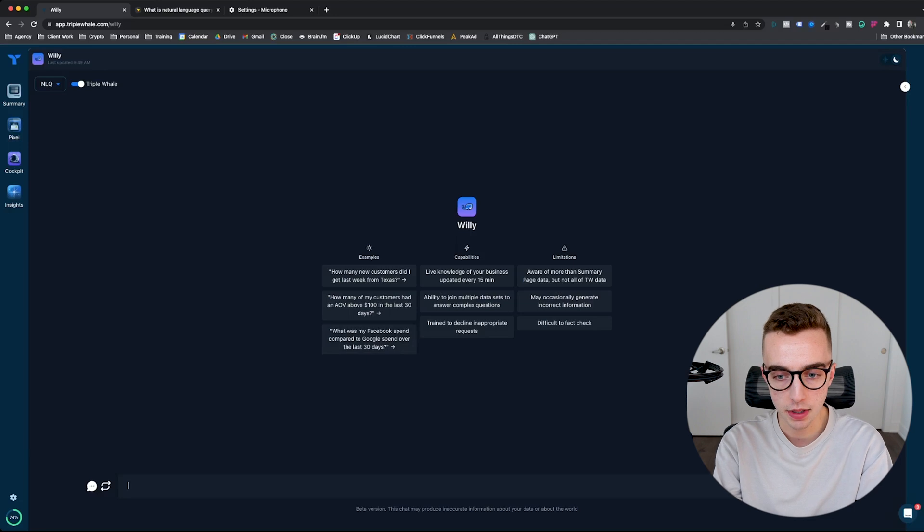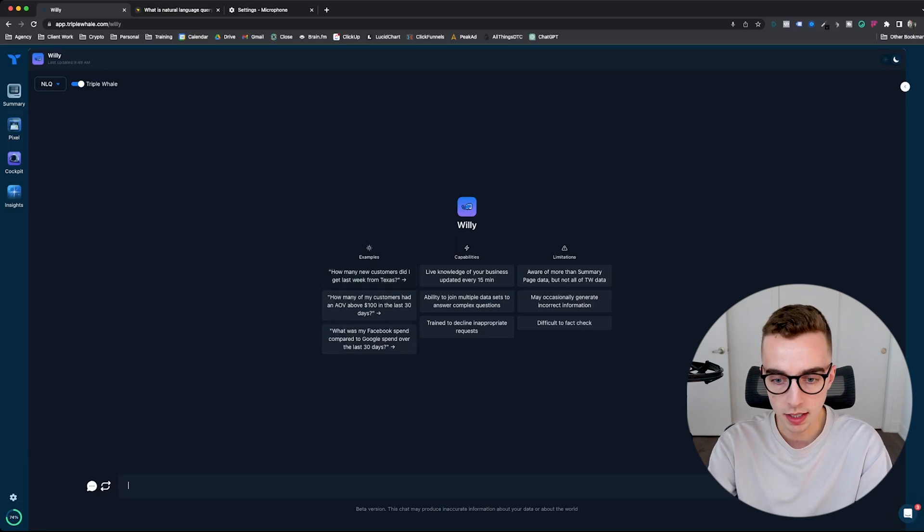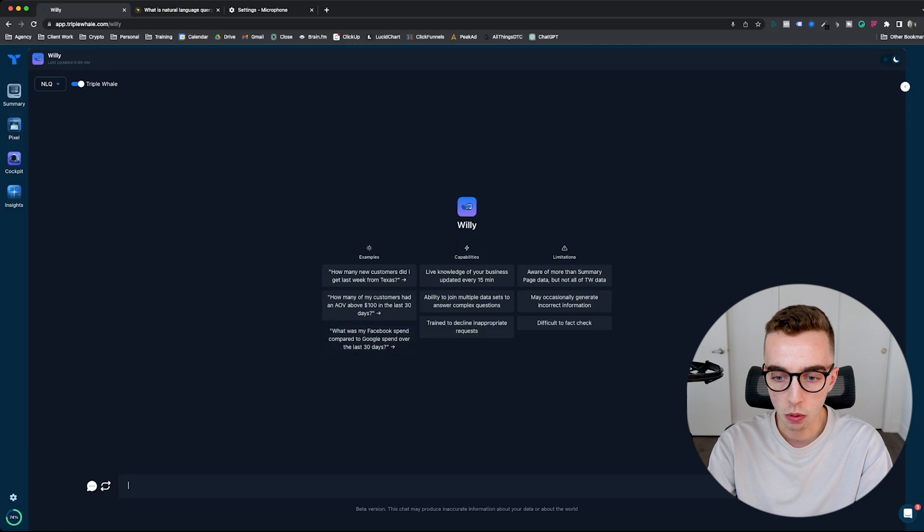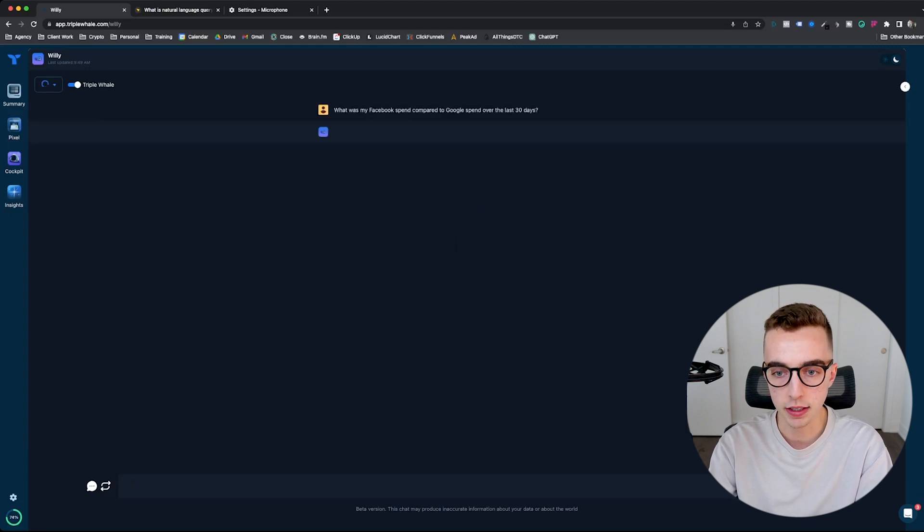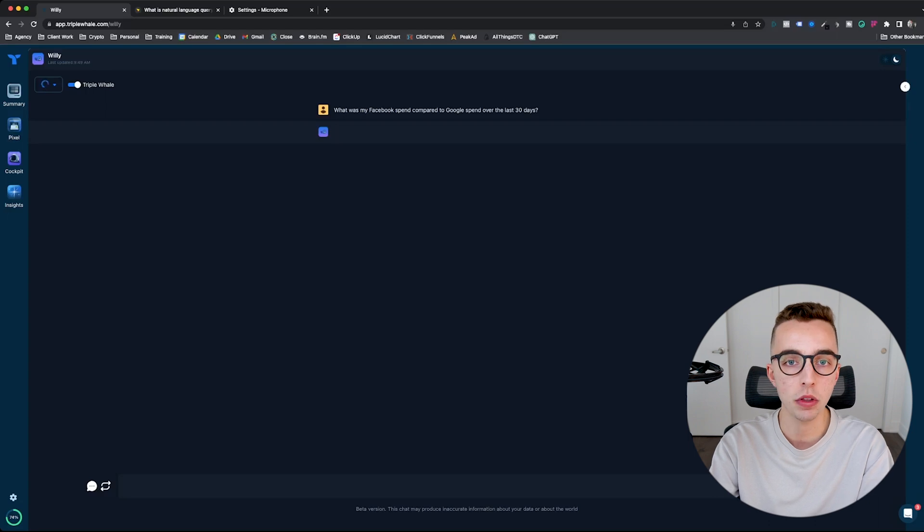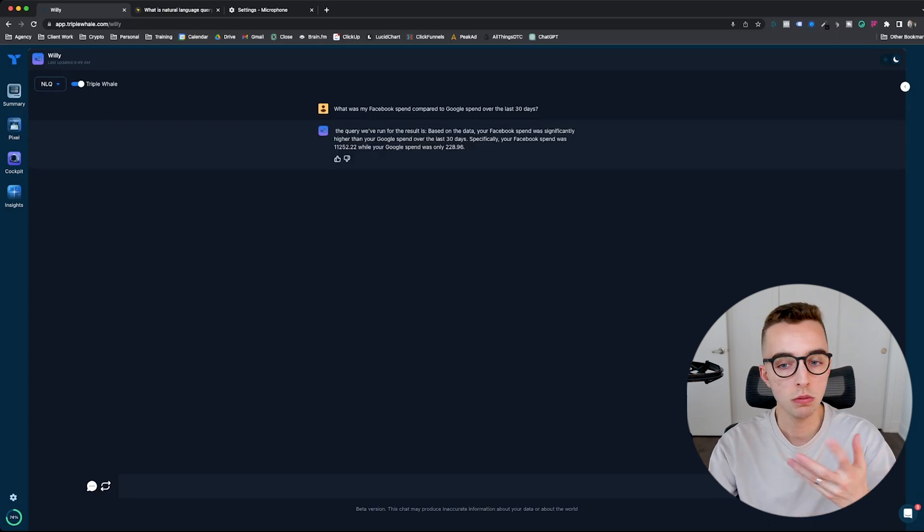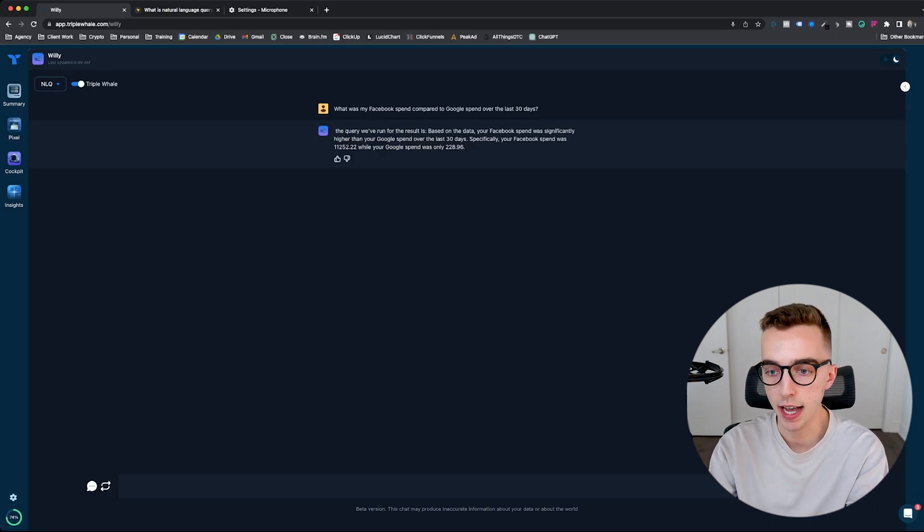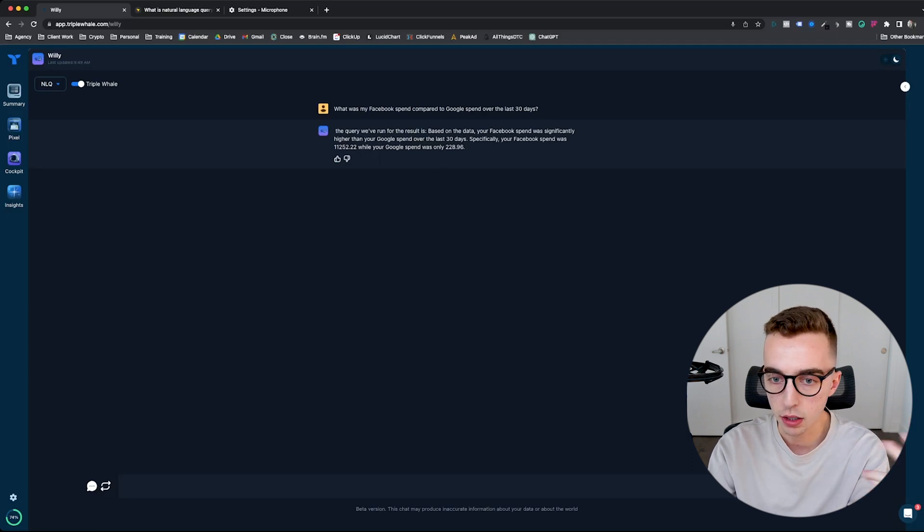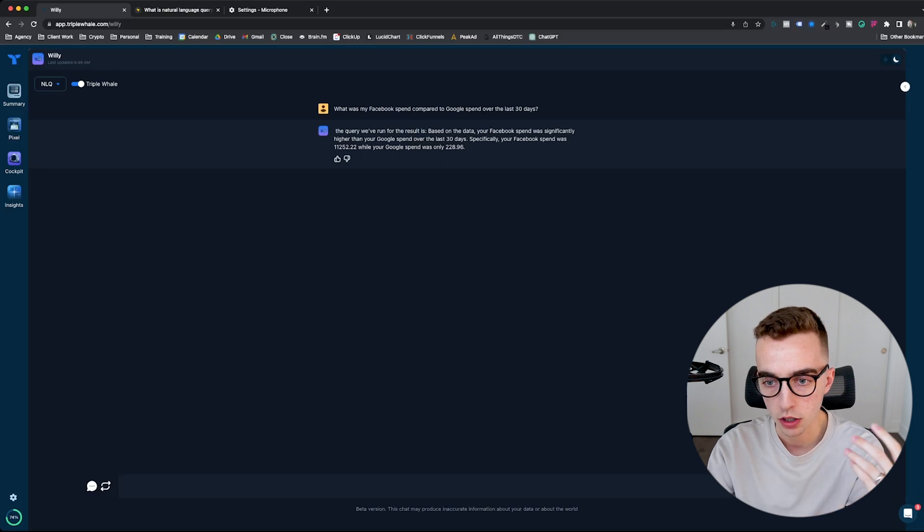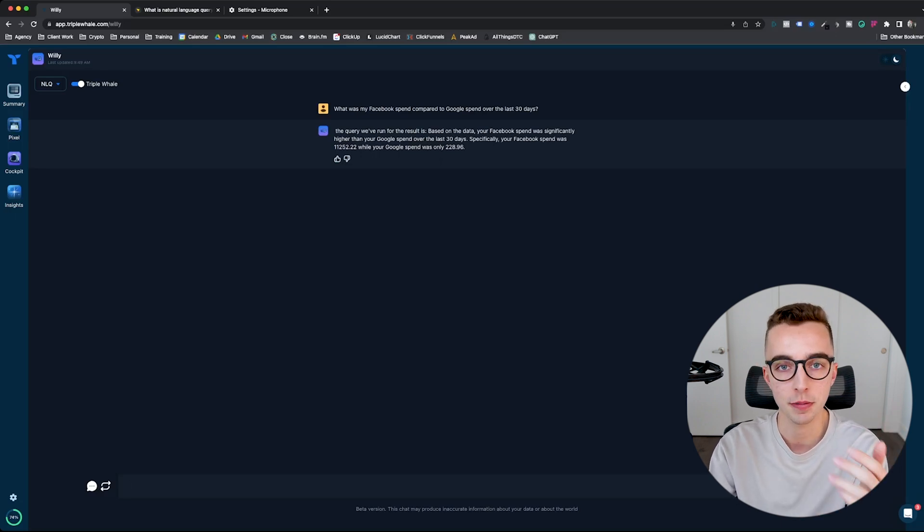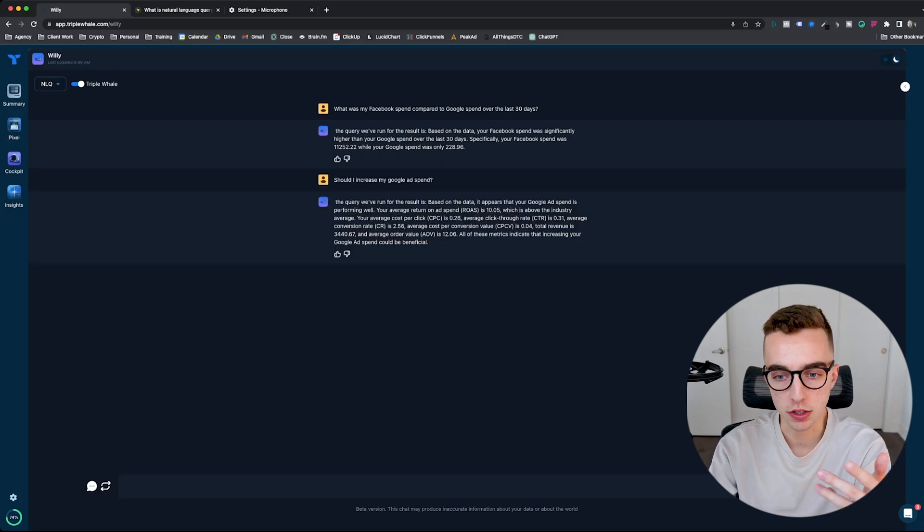So first and foremost, I could type something along the lines right here of, well, it gives me examples. So let's just start with that. What was my Facebook spend compared to Google spend over the last 30 days? So let's hit enter, let's let it load, and let's see what the result will be. So what it gives me right here is based on the data, Facebook spend was significantly higher than Google spend over the last 30 days. Your Facebook spend was $11,000 while your Google spend was $228.